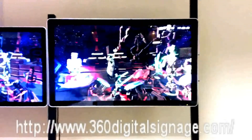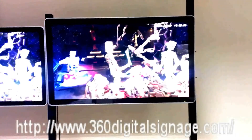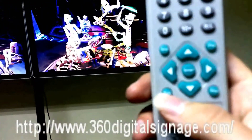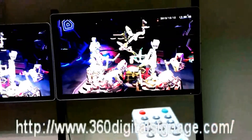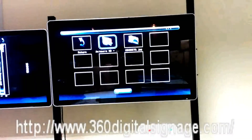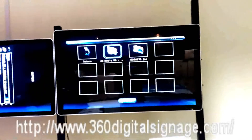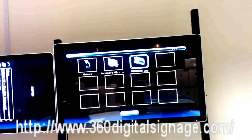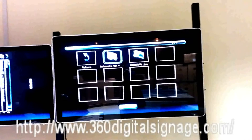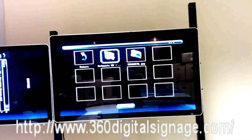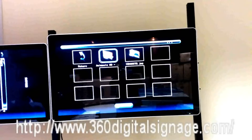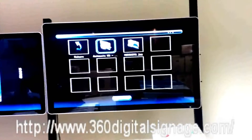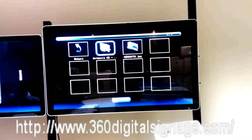Now, if you want to return to the playing list, press this button on the remote. We return to the playing list. We can select the advertising content in the playing list. This one is the video that we copied into the SD card, and this one is the photo.